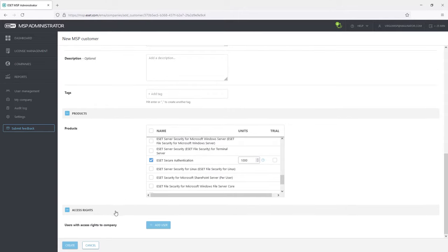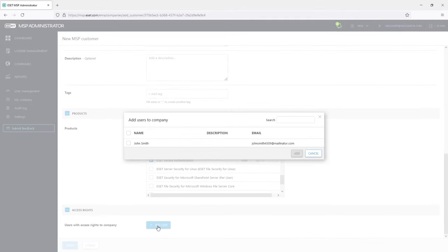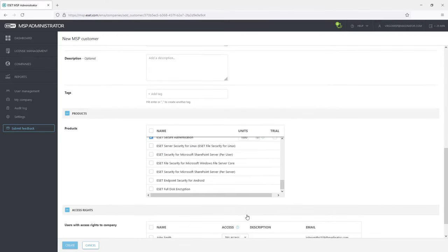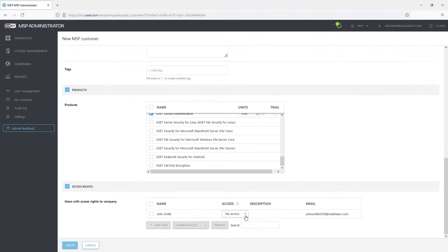In the Access Rights section, John Smith will be selected for managing this company. He can have write permissions, read permissions so he can view the company details but cannot manage it, or no access at all.